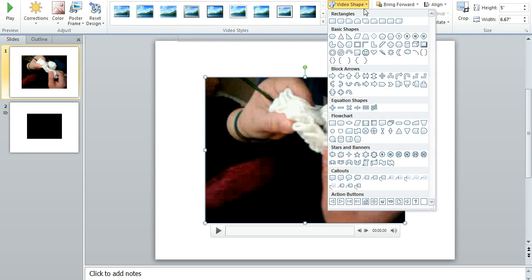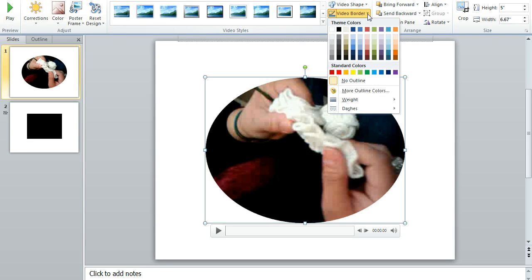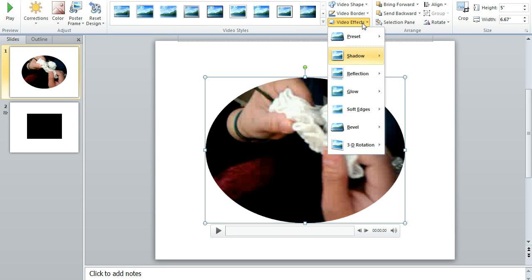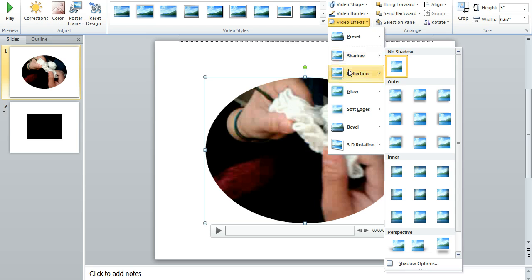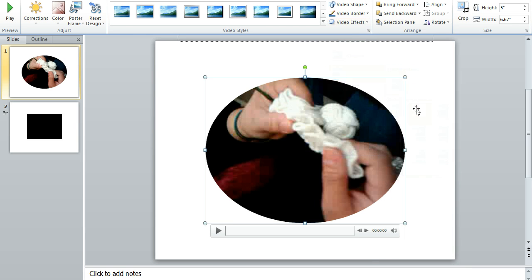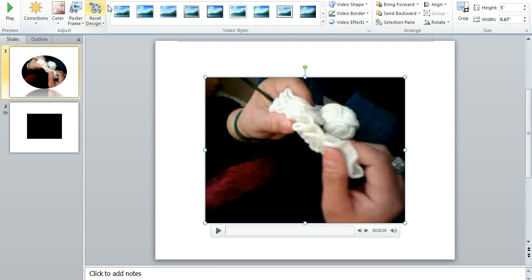I can add a shape to the video. So if you want to shape, your video will still play. You can do some video borders. You can do your video effects. You can do reflections here also. You can add several features, and you can always go back by clicking reset design.